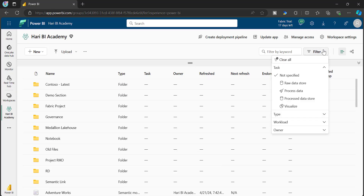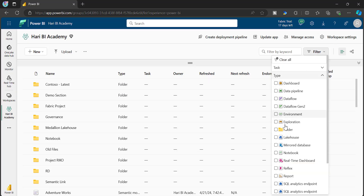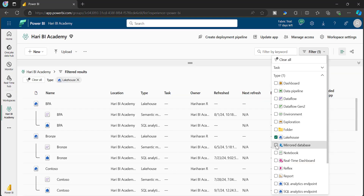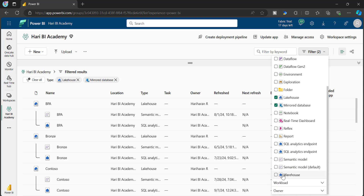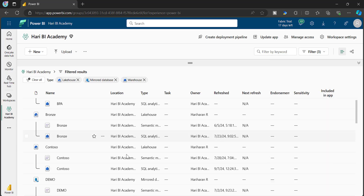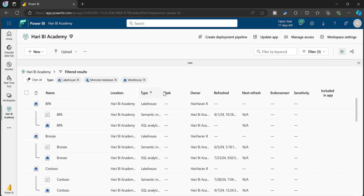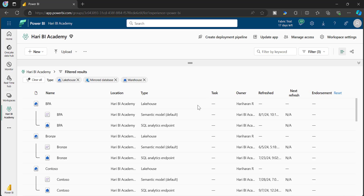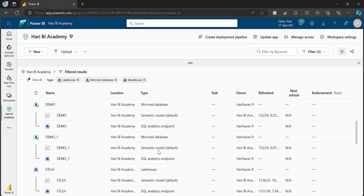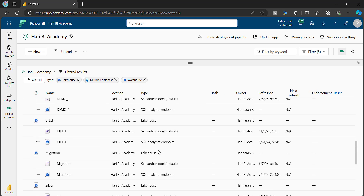As you know, whenever you create a Fabric artifact like Lakehouse, Warehouse, or mirrored databases, there will be a SQL Endpoint created for all of your artifacts.